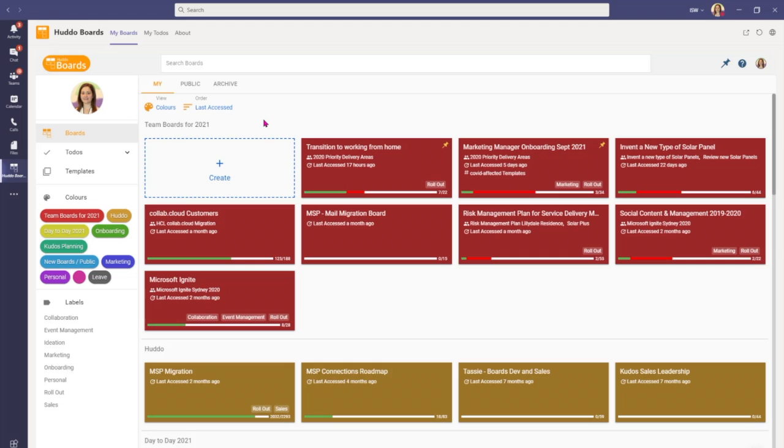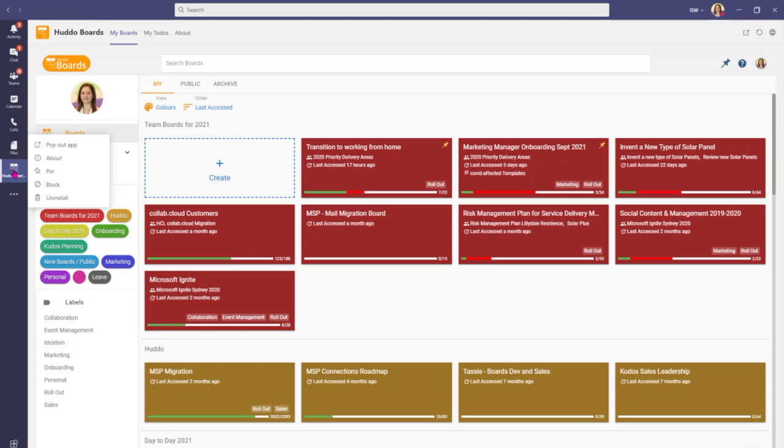Here Hutto Boards has opened for us via the more added apps area. You can see that I've got a Hutto Boards icon here on the left hand side. And if I right click here I'll be able to pin this icon to my menu. And that means that I'll be able to come back here and find it quickly and easily later on.